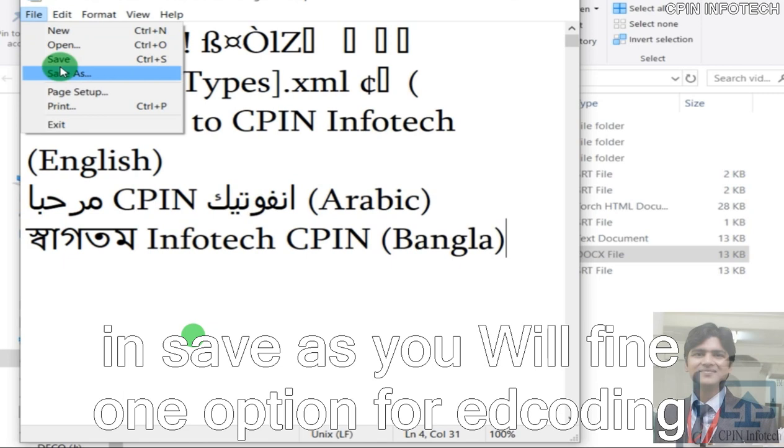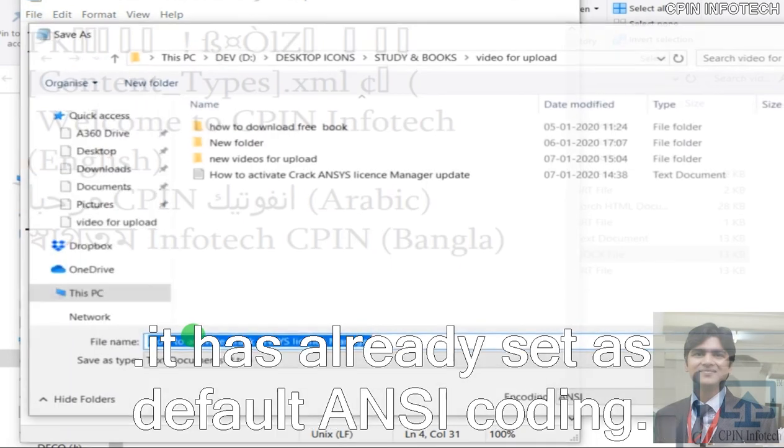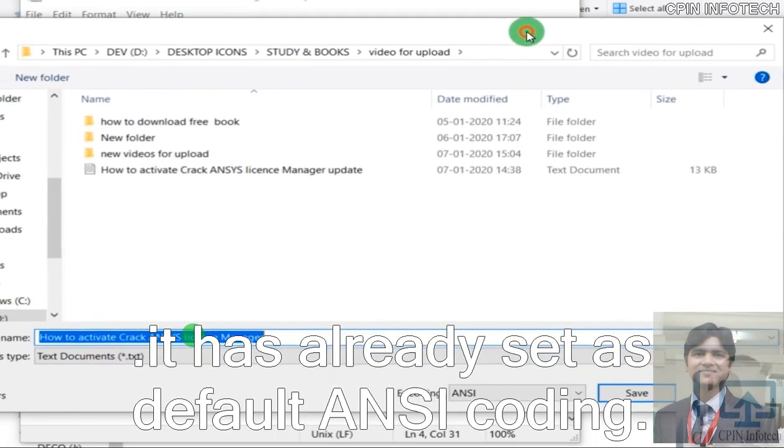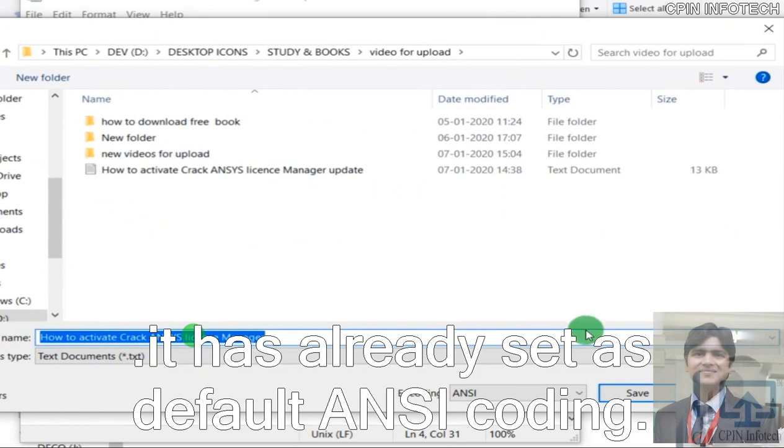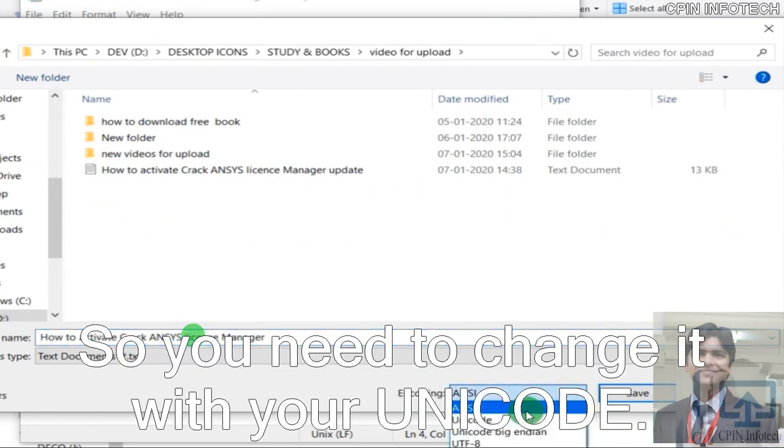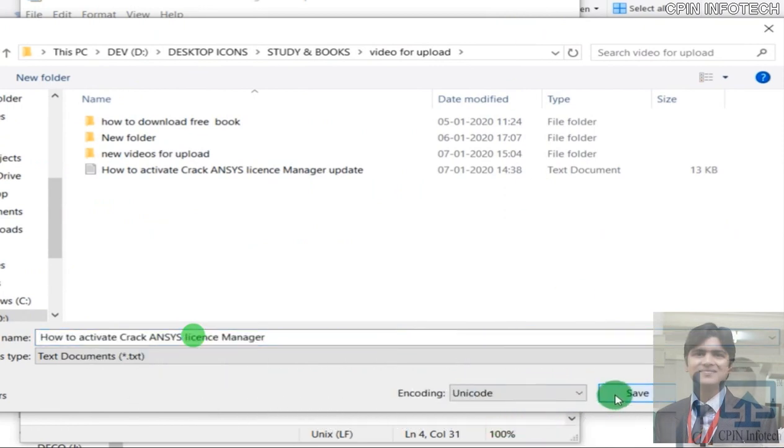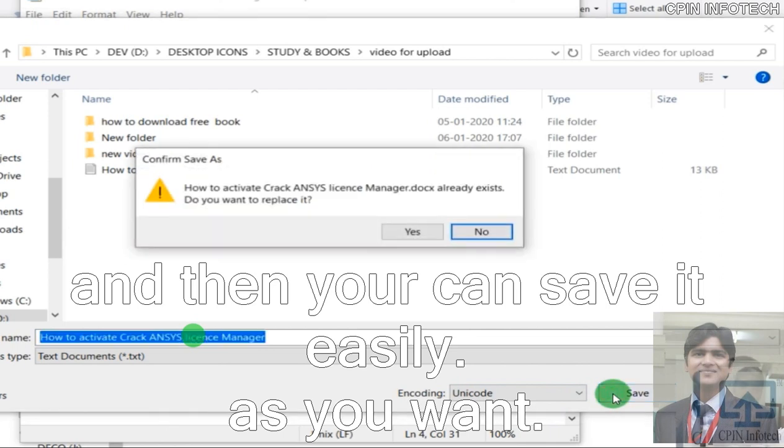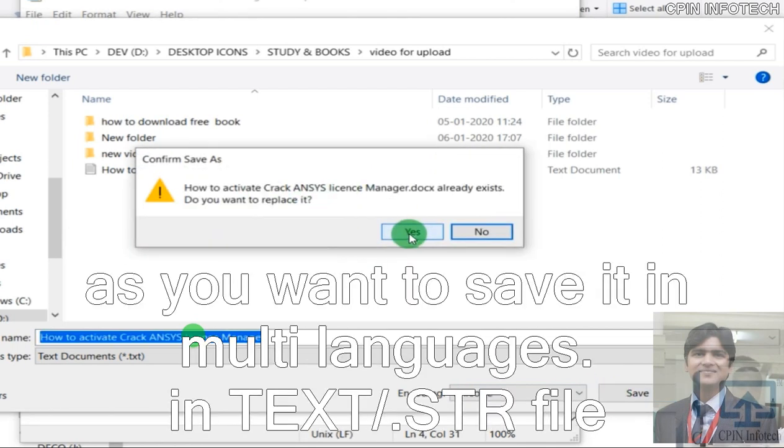In Save As, you will find one option. When you save, automatically encoding is set as ANSI default coding. So you need to change it to Unicode, then you can save it easily as you want.